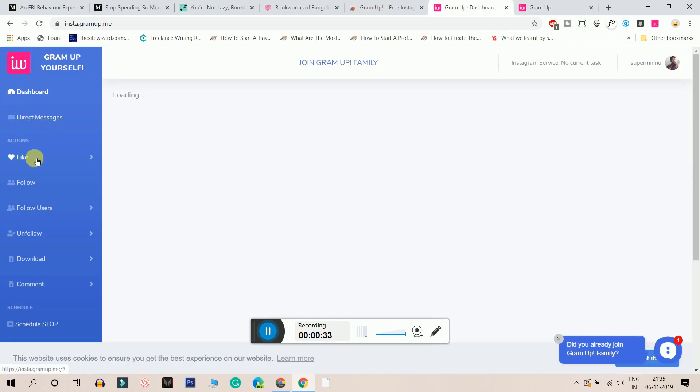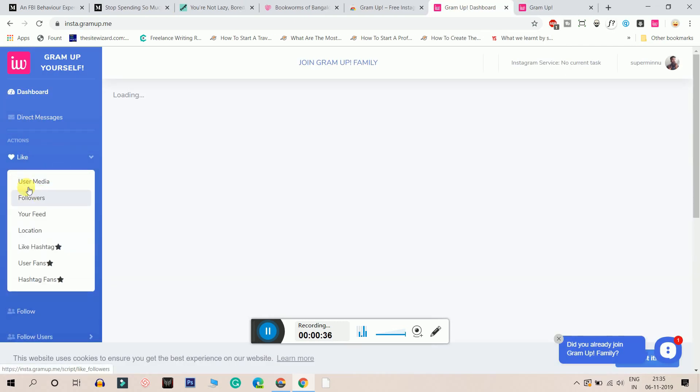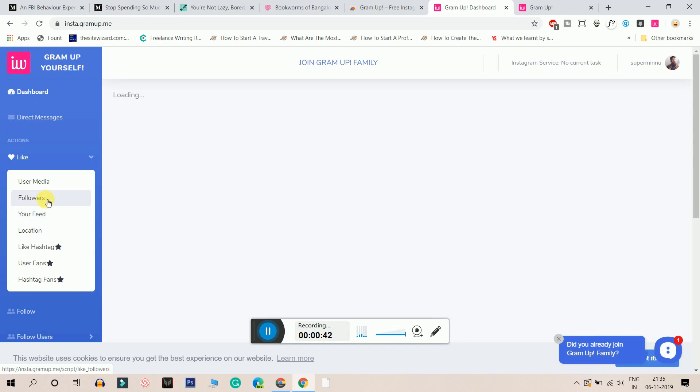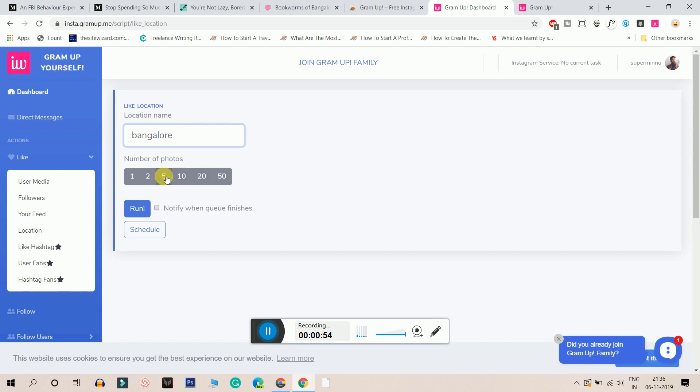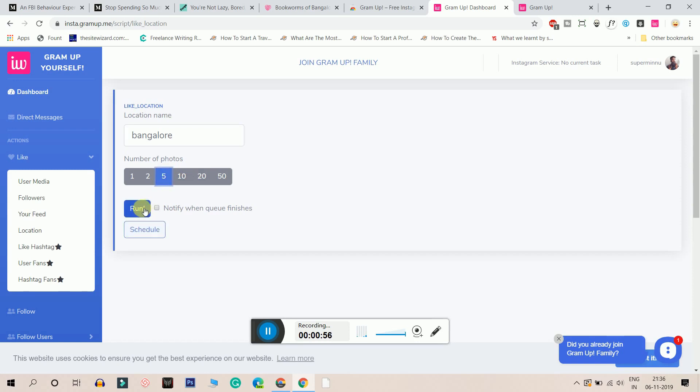So I can click on actions on the left. And when I click on actions, I can like based on location, like based on my feed, like based on my followers and whatnot. So I'll go to the location. I want to enter the location as Bangalore. And once I enter the location as Bangalore, I click on the photos as 5. And I'll click on run.